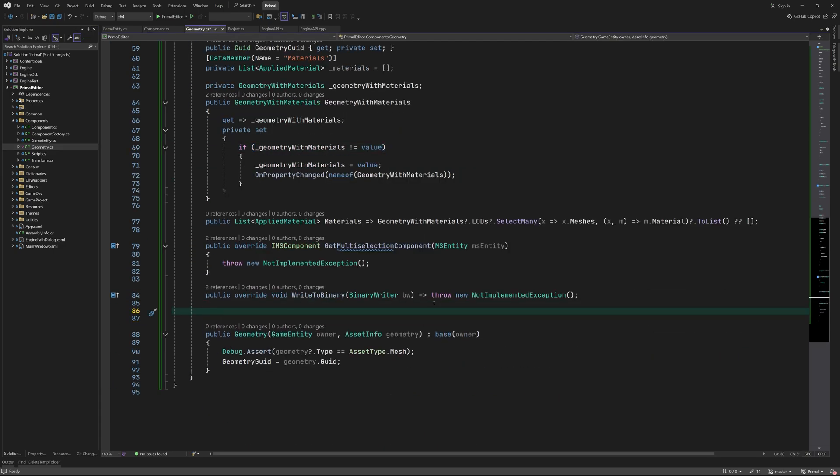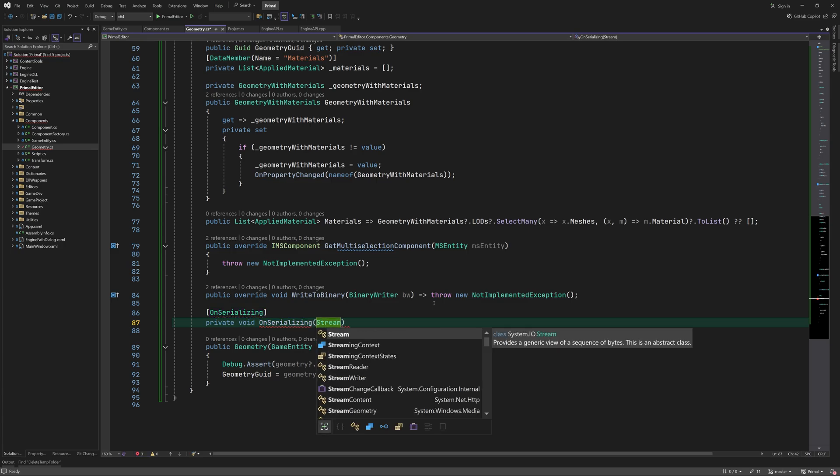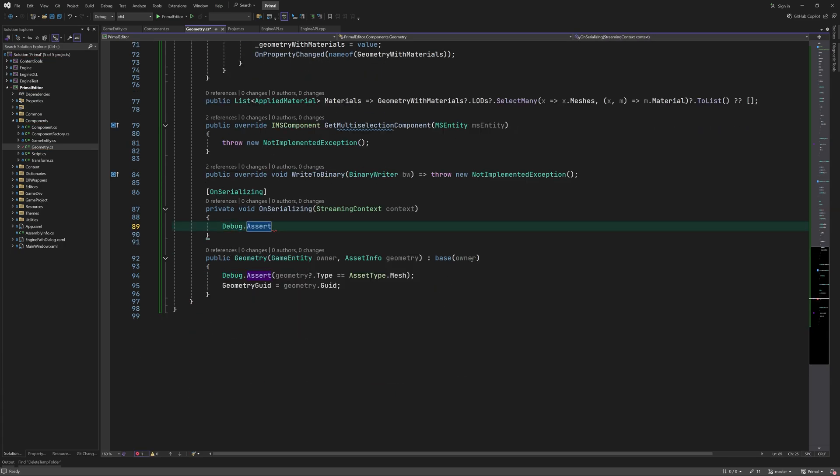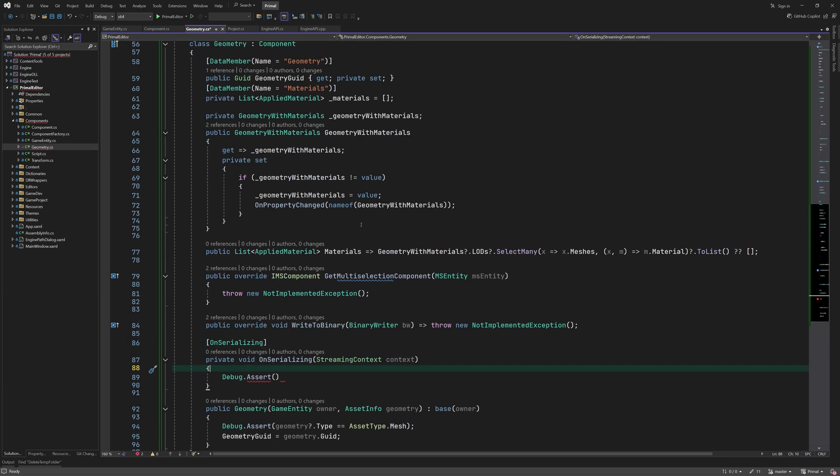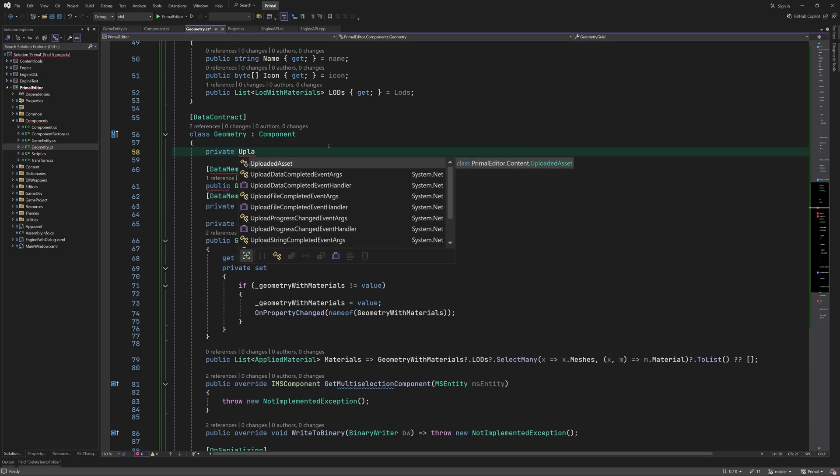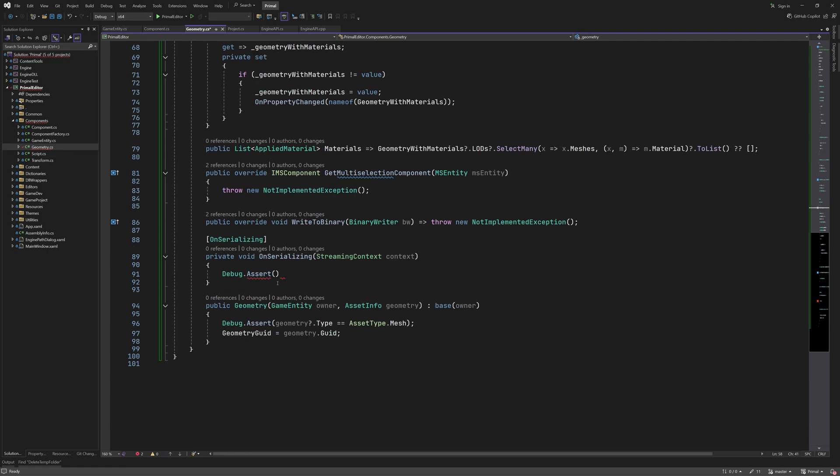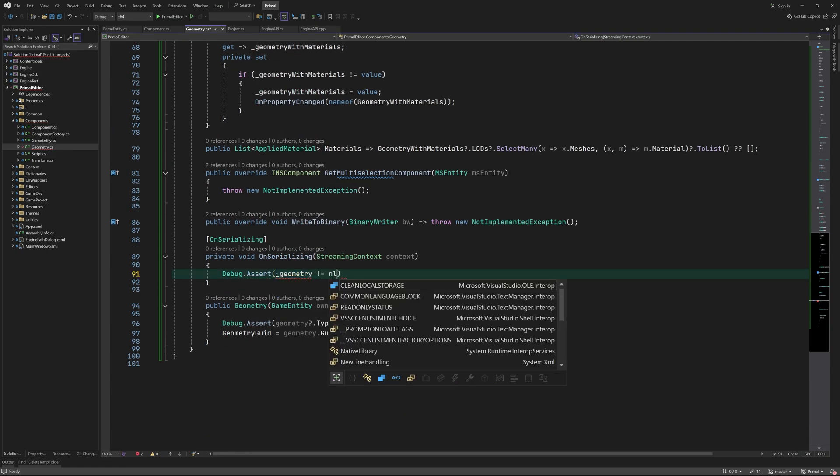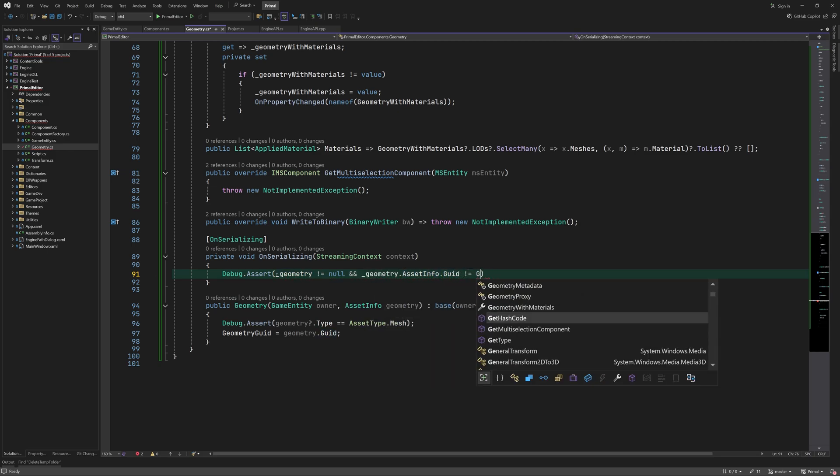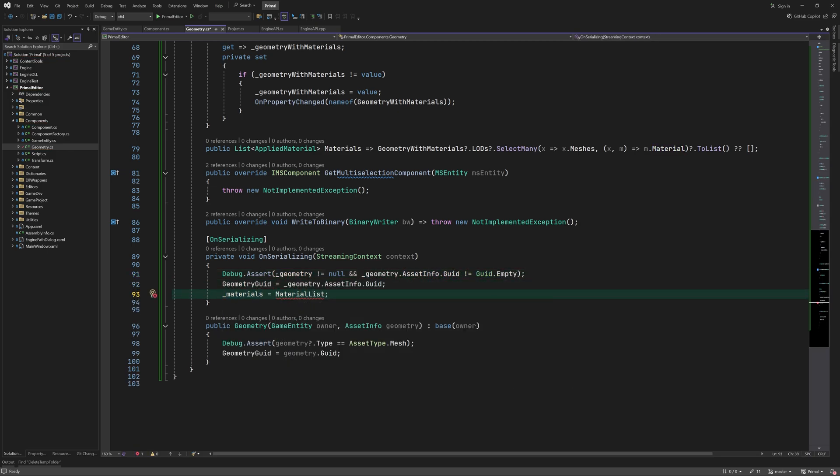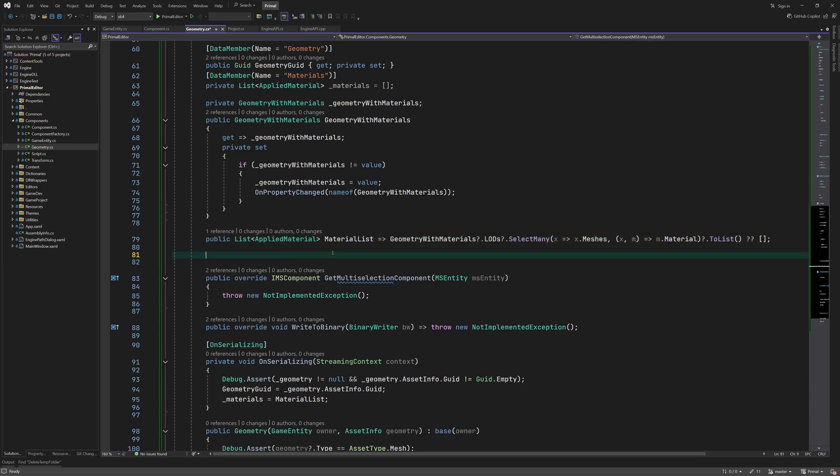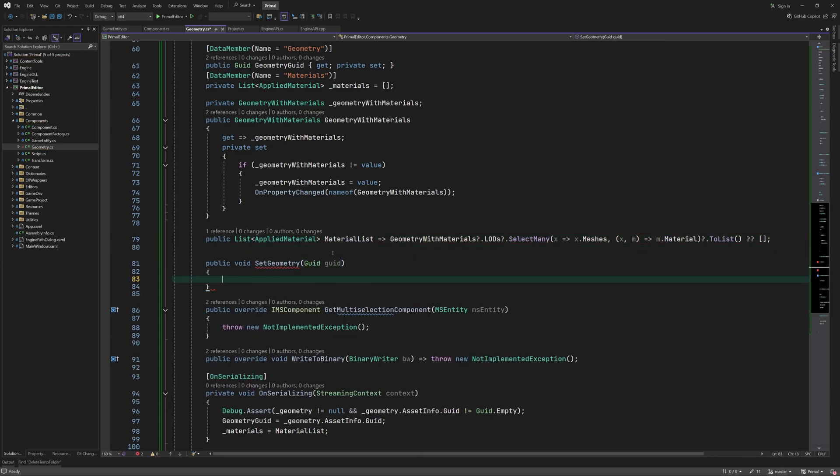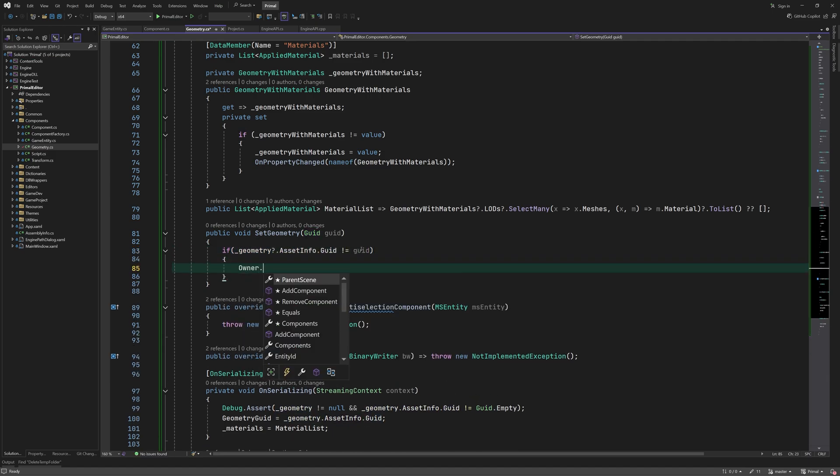For saving the geometry component in the project, we only need to refer to the GUID of the mesh asset that's used. This is available in the uploaded asset instance of the uploaded geometry, which we'll work on in a minute. In addition, we also have to save the relevant data for all applied materials that are used for the submeshes. We'll work on serializing applied materials in the next video.